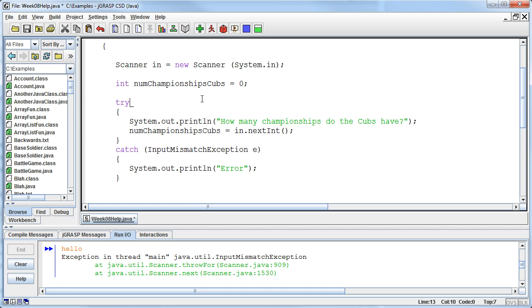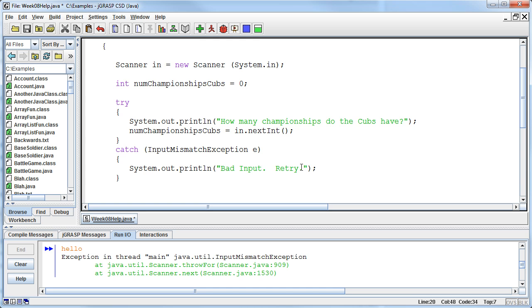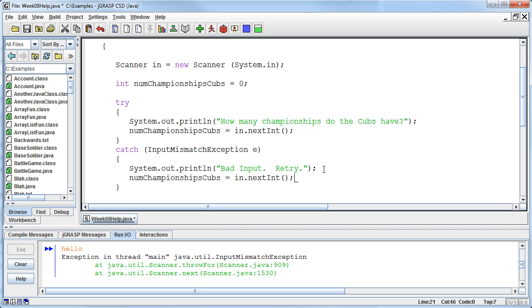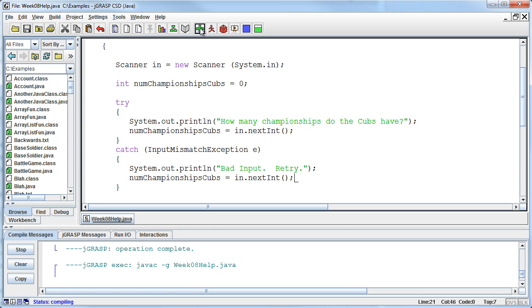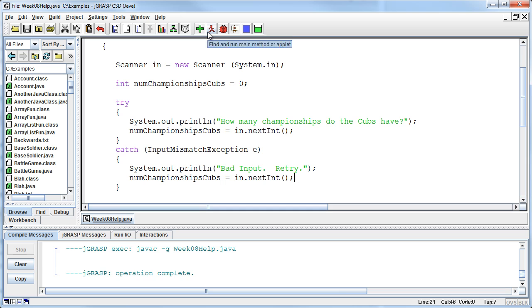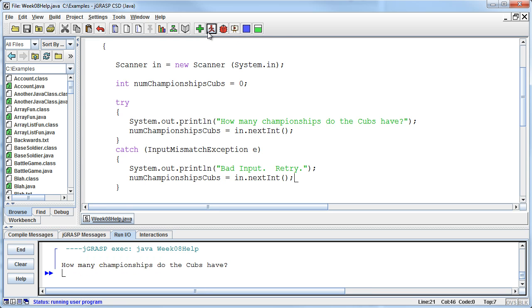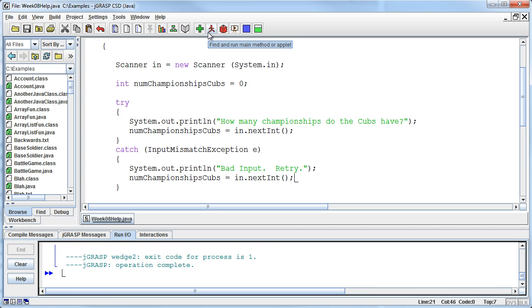The other thing is that a lot of times students will go and then put here say bad input and again I can't remember exactly what I did in the lecture so I apologize if this is a repeat. So bad input retry and then I give them another shot. So now if I say hello then it says oh I didn't flush the buffer.